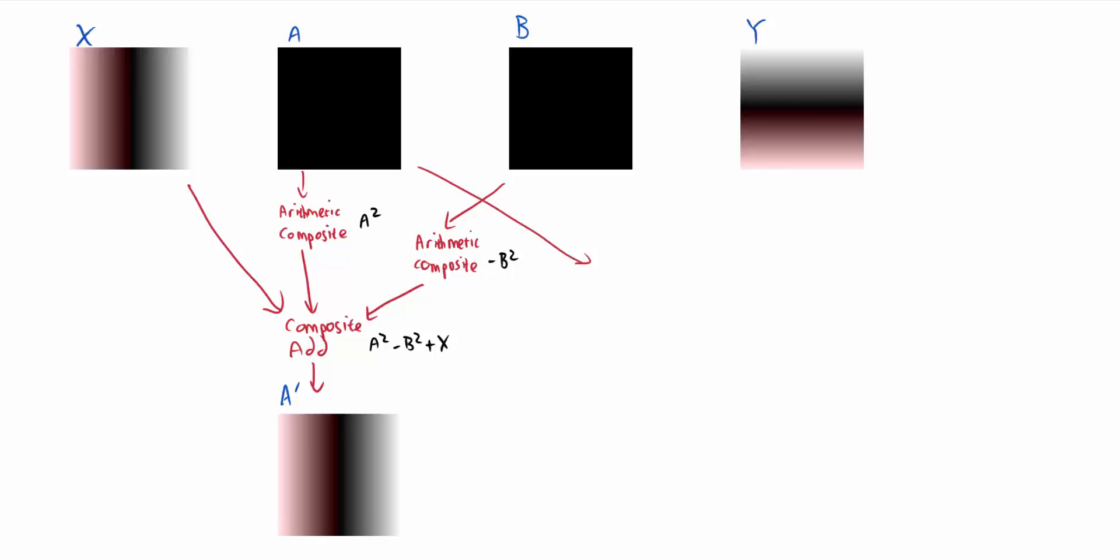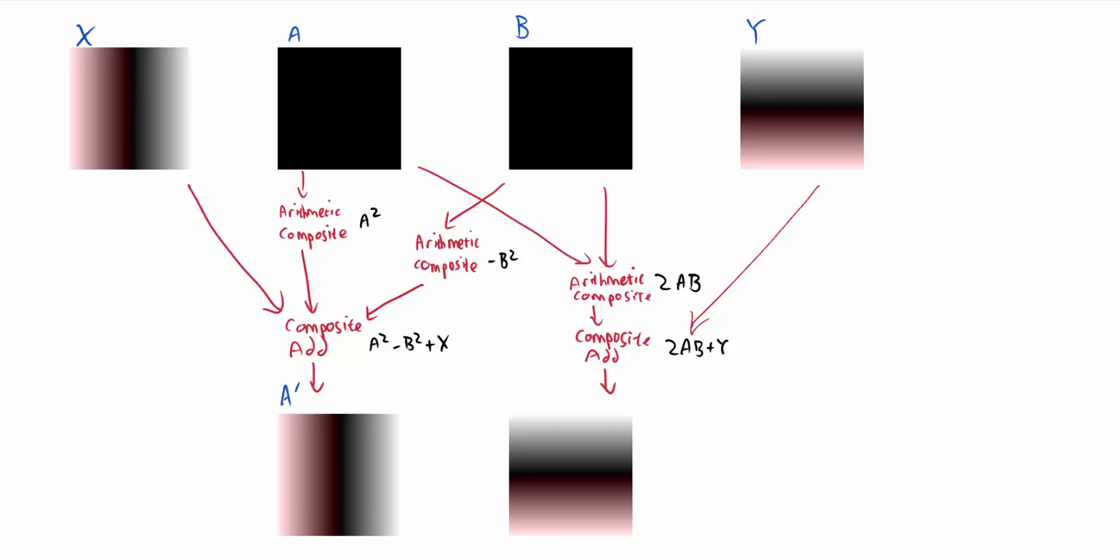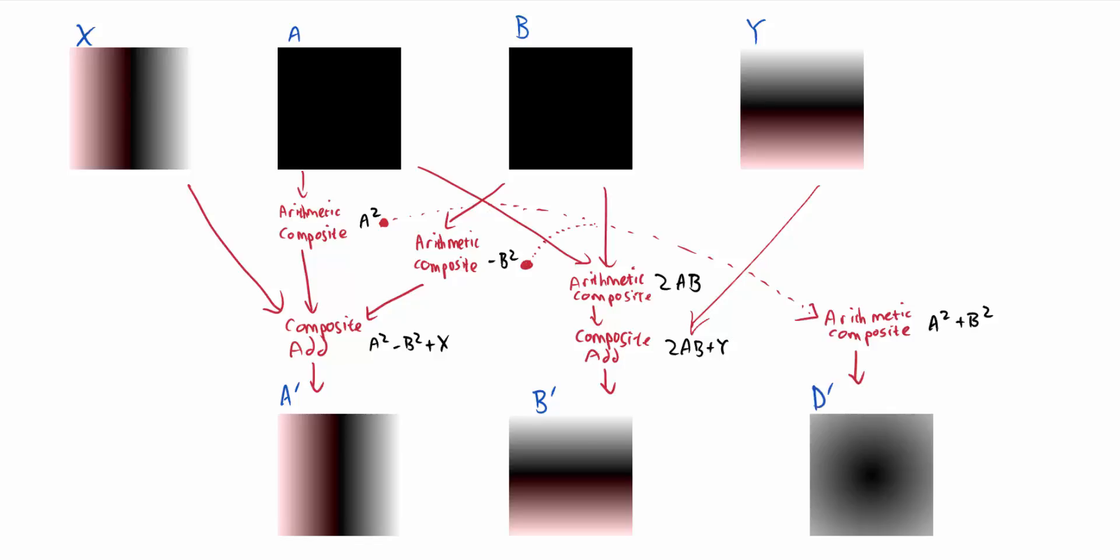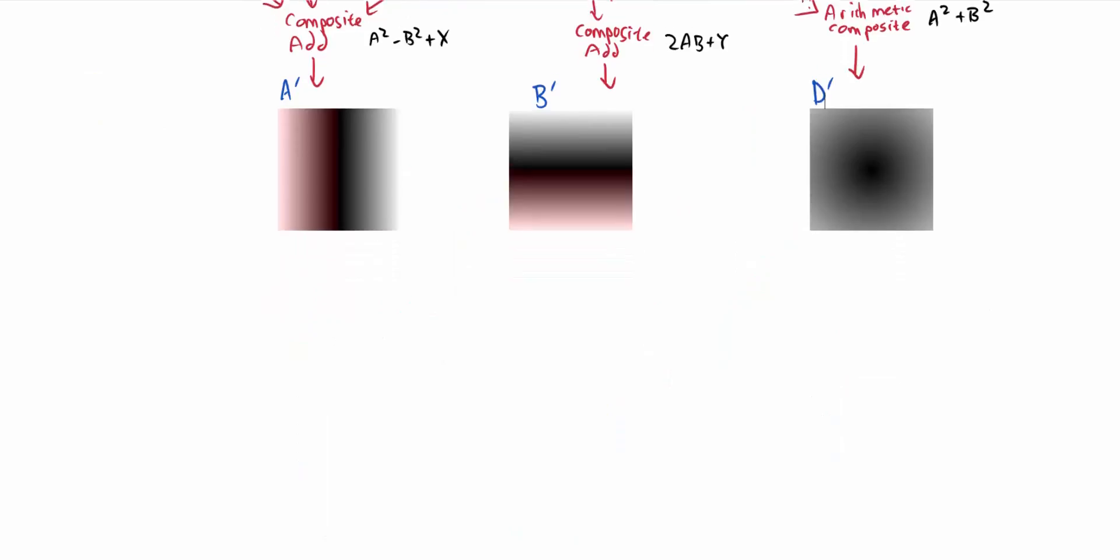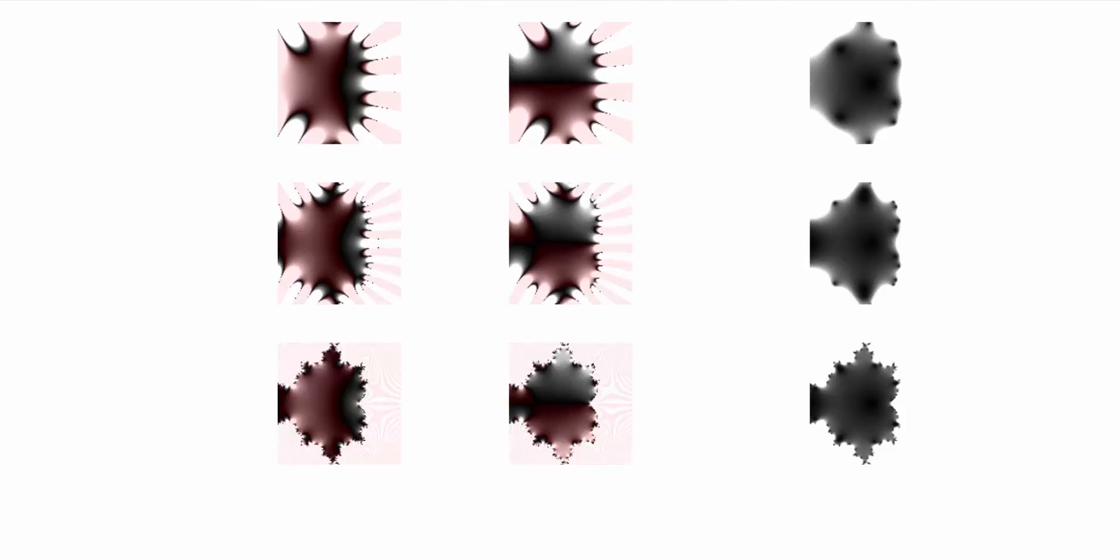And then we can do exactly the same on B. We'll do another arithmetic composite effect to get 2AB, and then another composite add to get 2AB plus y, and that's the new value for B. And that's just one final effect I'm putting here to get A squared plus B squared, which we'll use as a measure for how huge A and B have become. And let's repeat this process now for 50 iterations. And what we get out the end of this is the Mandelbrot set.